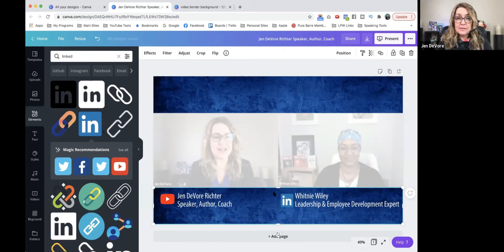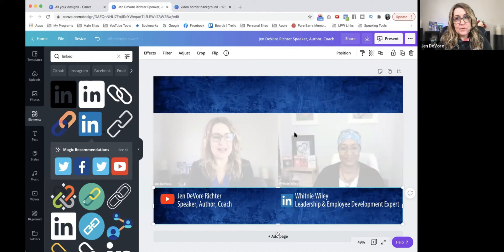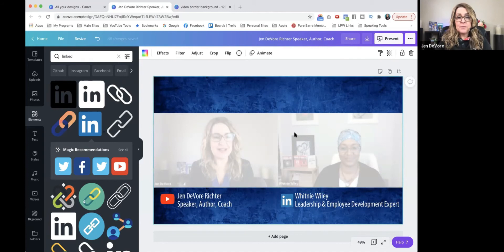So there you have it. That's the basics of how to get a design for your zoom interviews if you're looking to make them fancier for YouTube. Now to export this out of Canva, all I do is I come